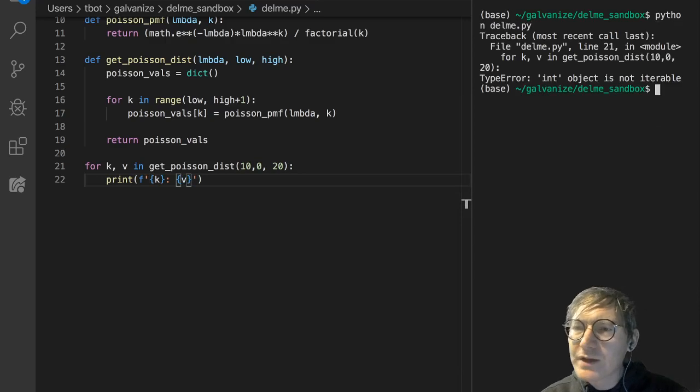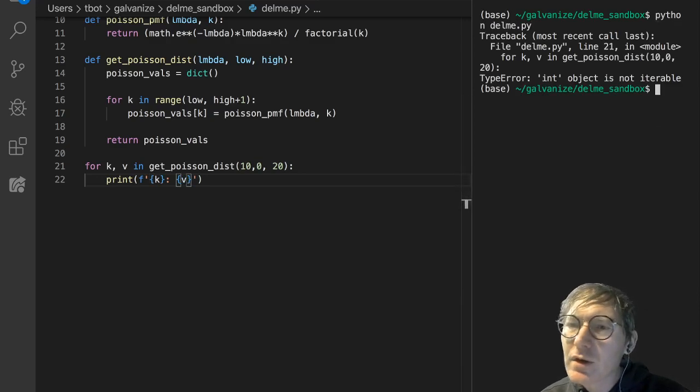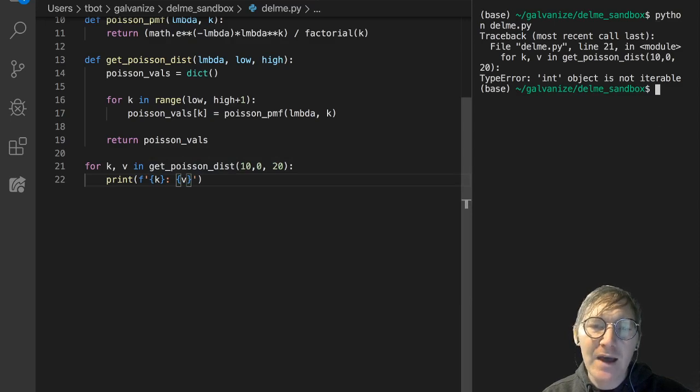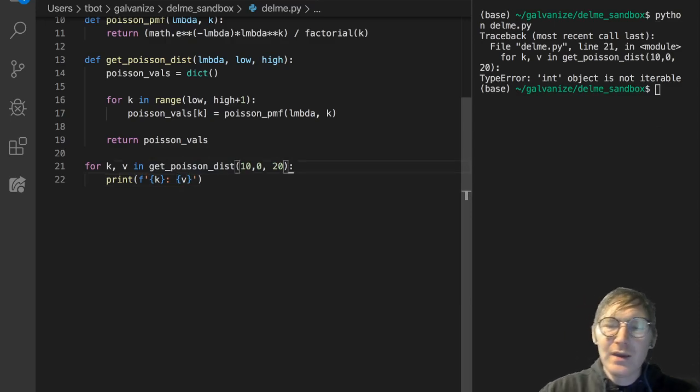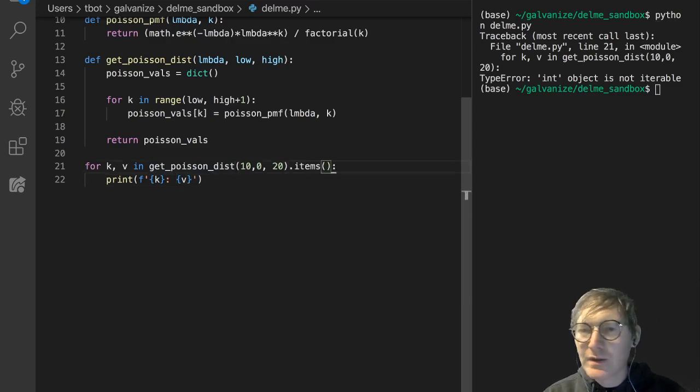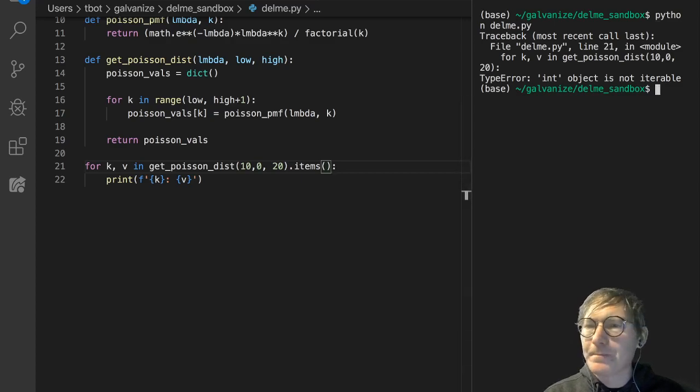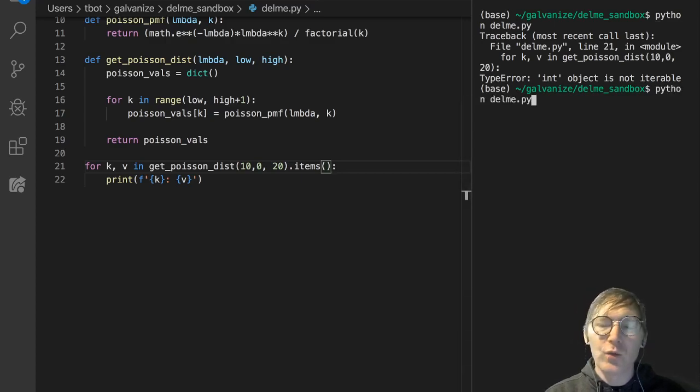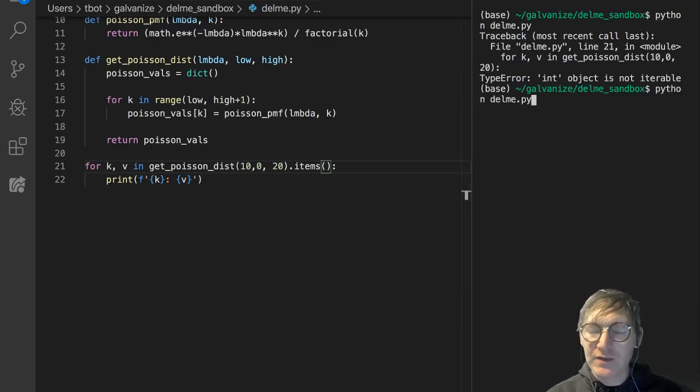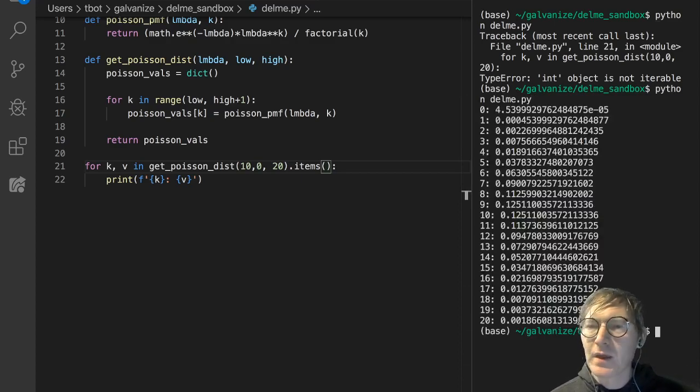Oh, int object is not iterable. Let me just, ah, dot items. That is an error I make all the time. So you're traversing a dictionary, you want to pull the keys and values out, you use dot items. So there we go.